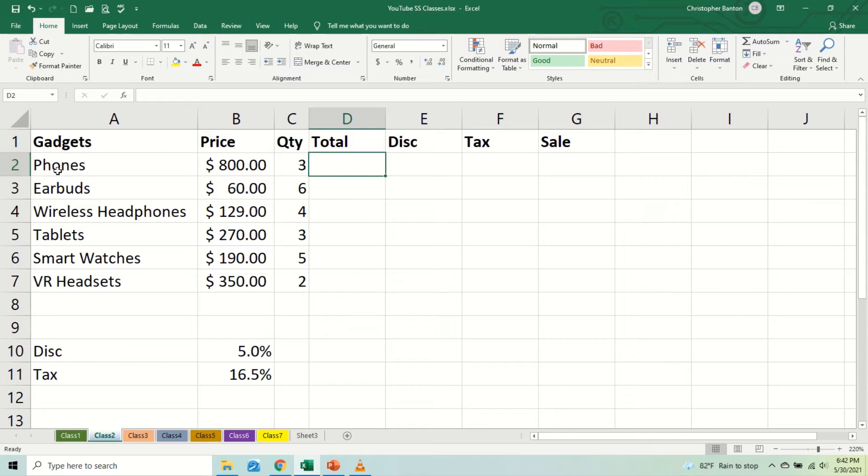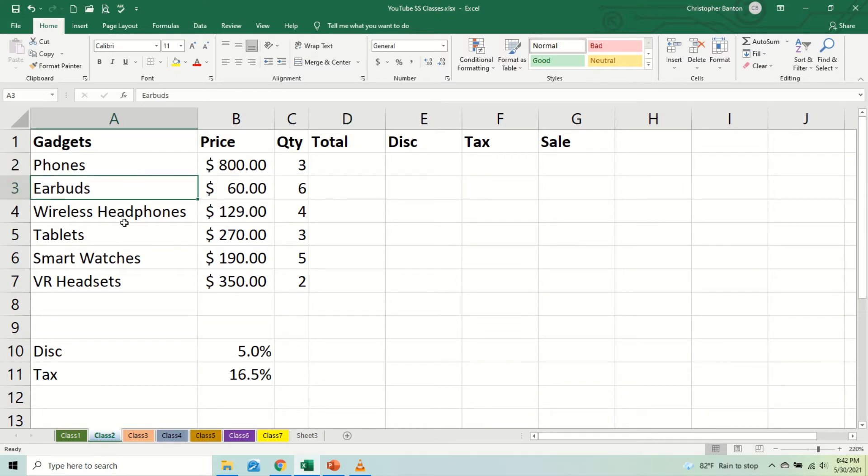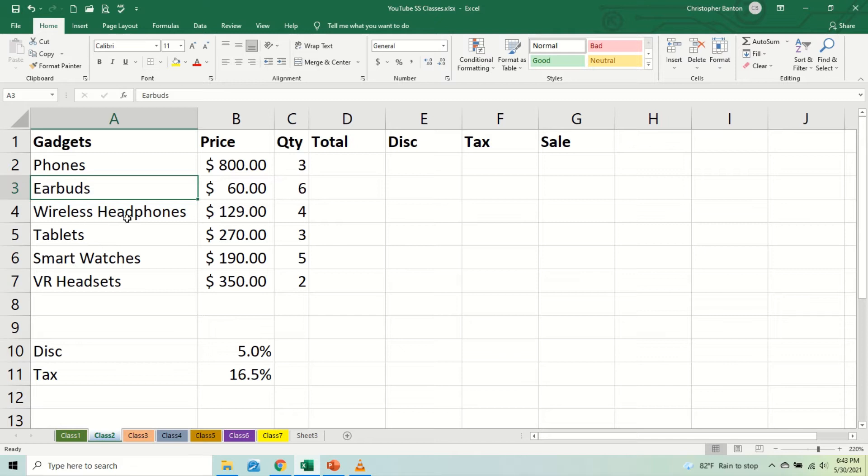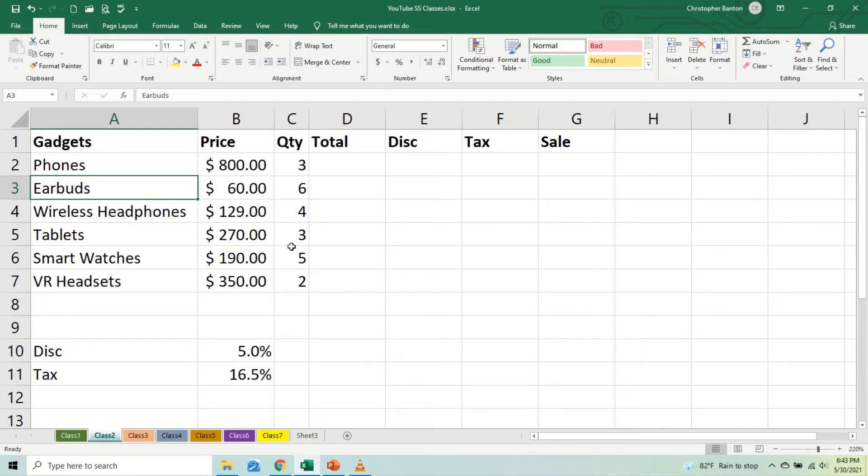So here we have some gadgets: we have phones, earbuds for about $60, wireless Bluetooth earbuds, wireless headphones, tablets, smart watches, virtual reality headsets. So these are the gadgets that we're into right now and we're buying them.